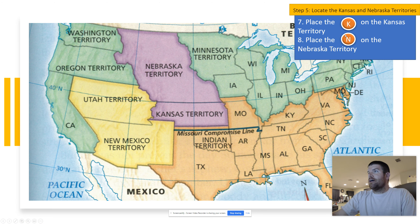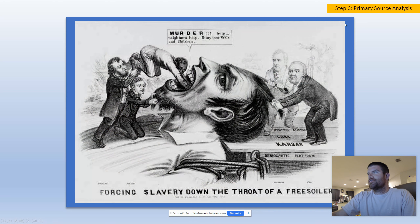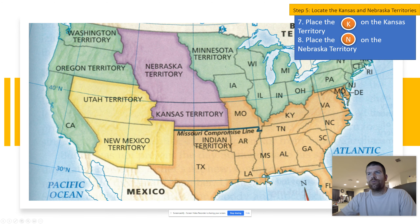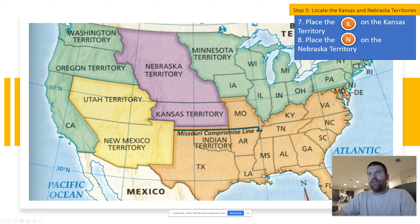Then you're going to come to this map and place the K and the N on the Kansas and Nebraska Territory. You'll drag your K and your N and put them on the territory where they should be. I want you to be able to have some easy stuff — and this is going to be a little bit trickier after that.